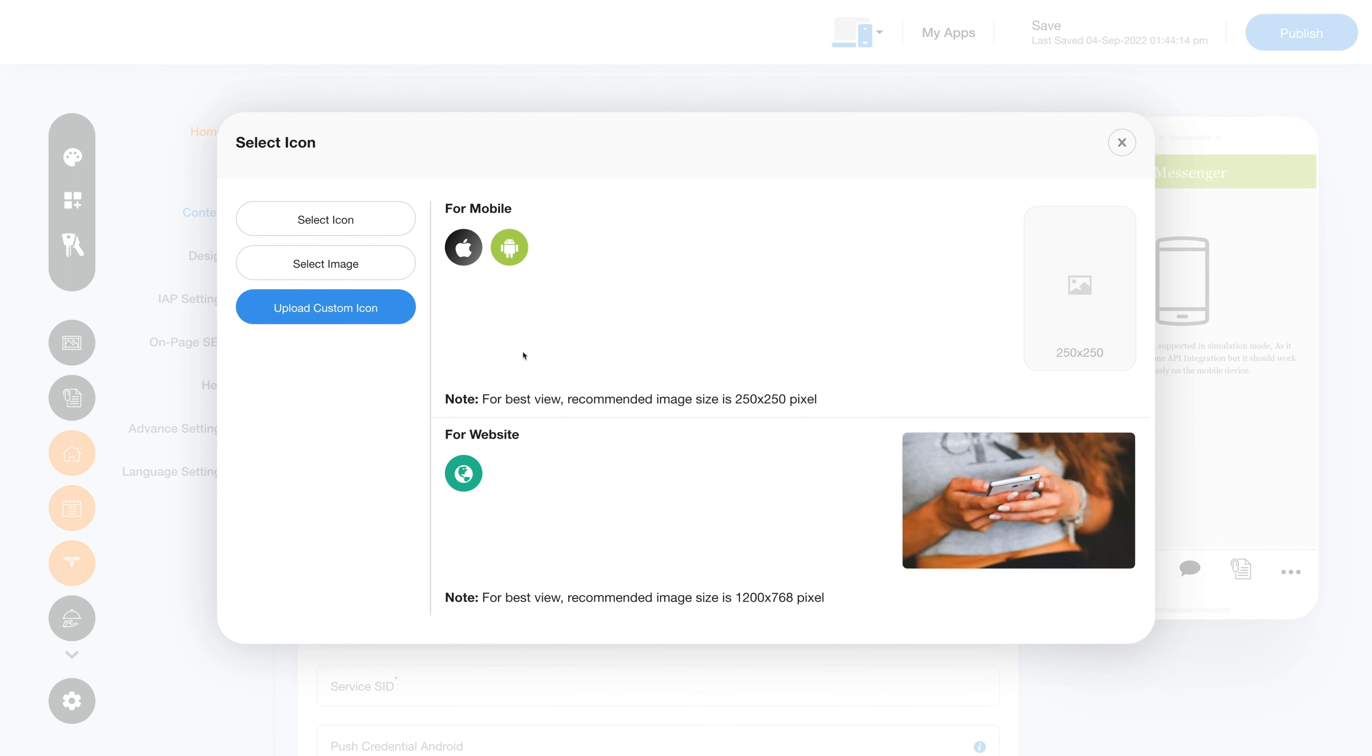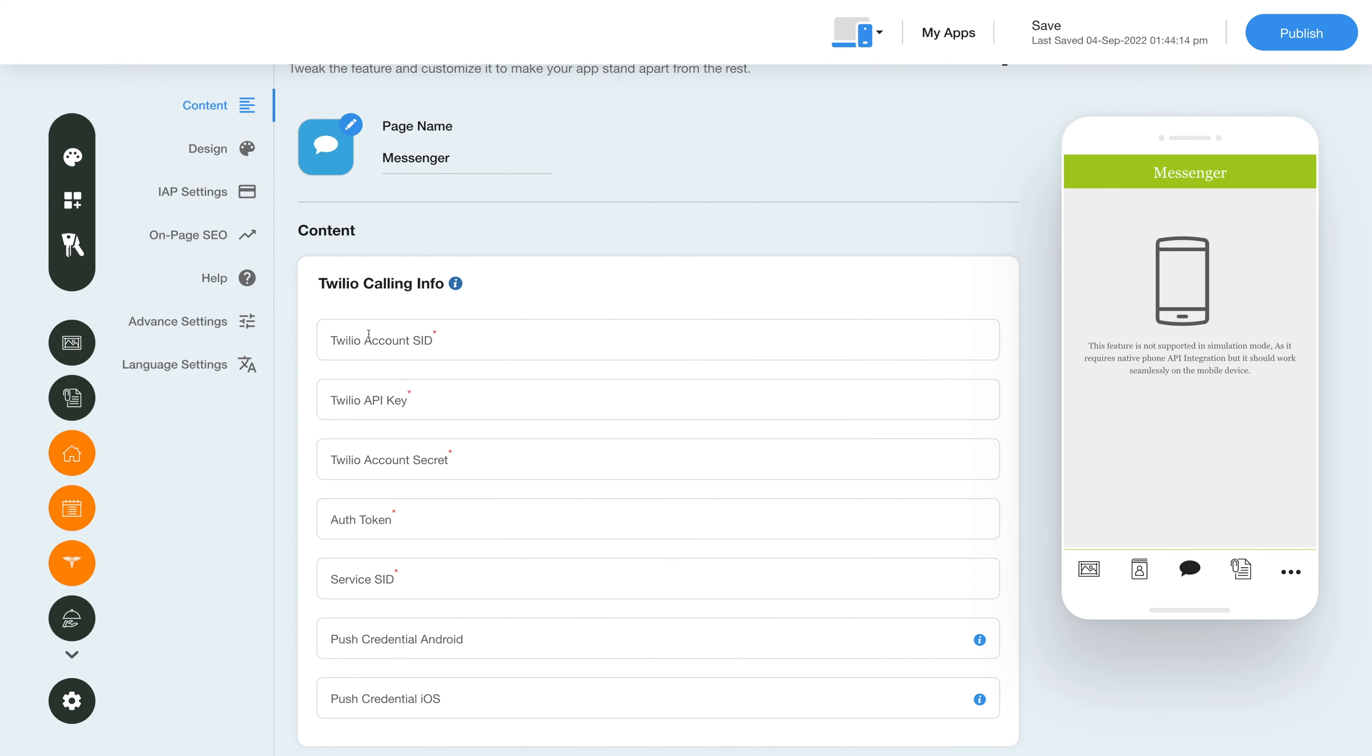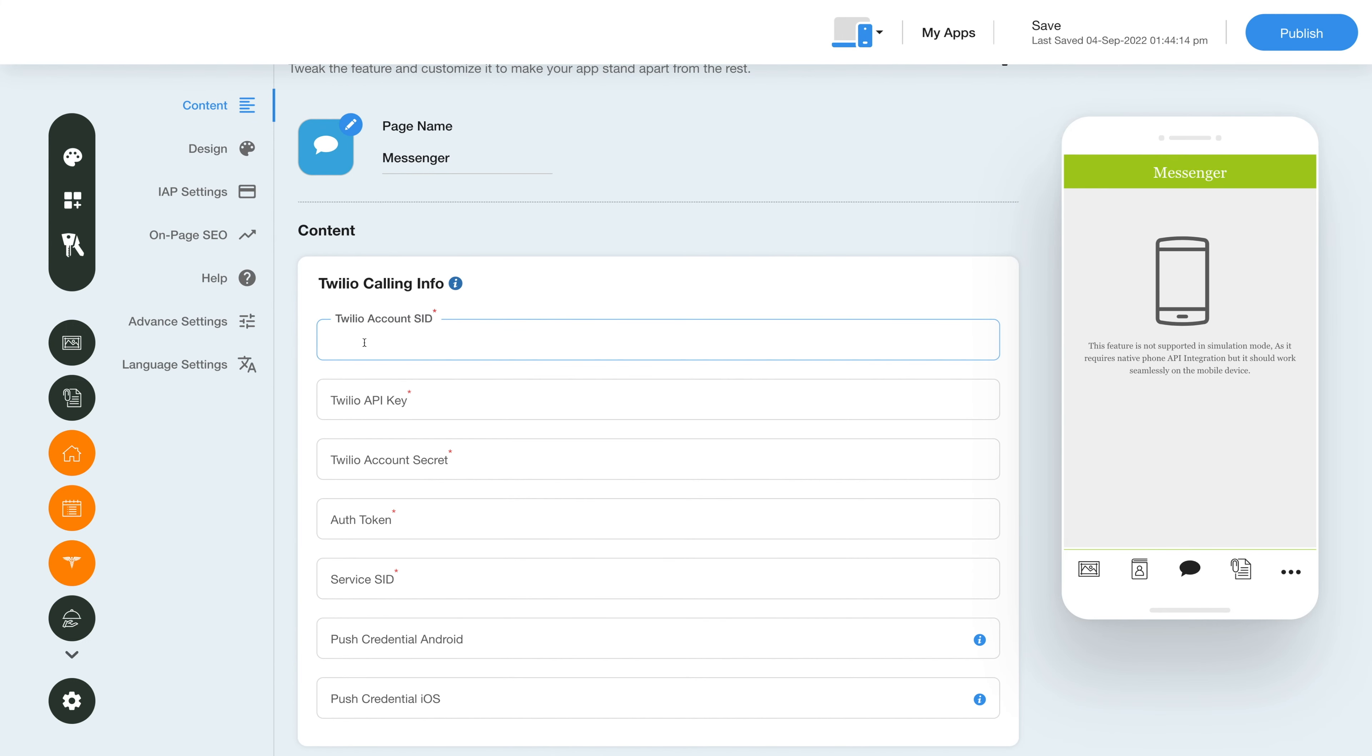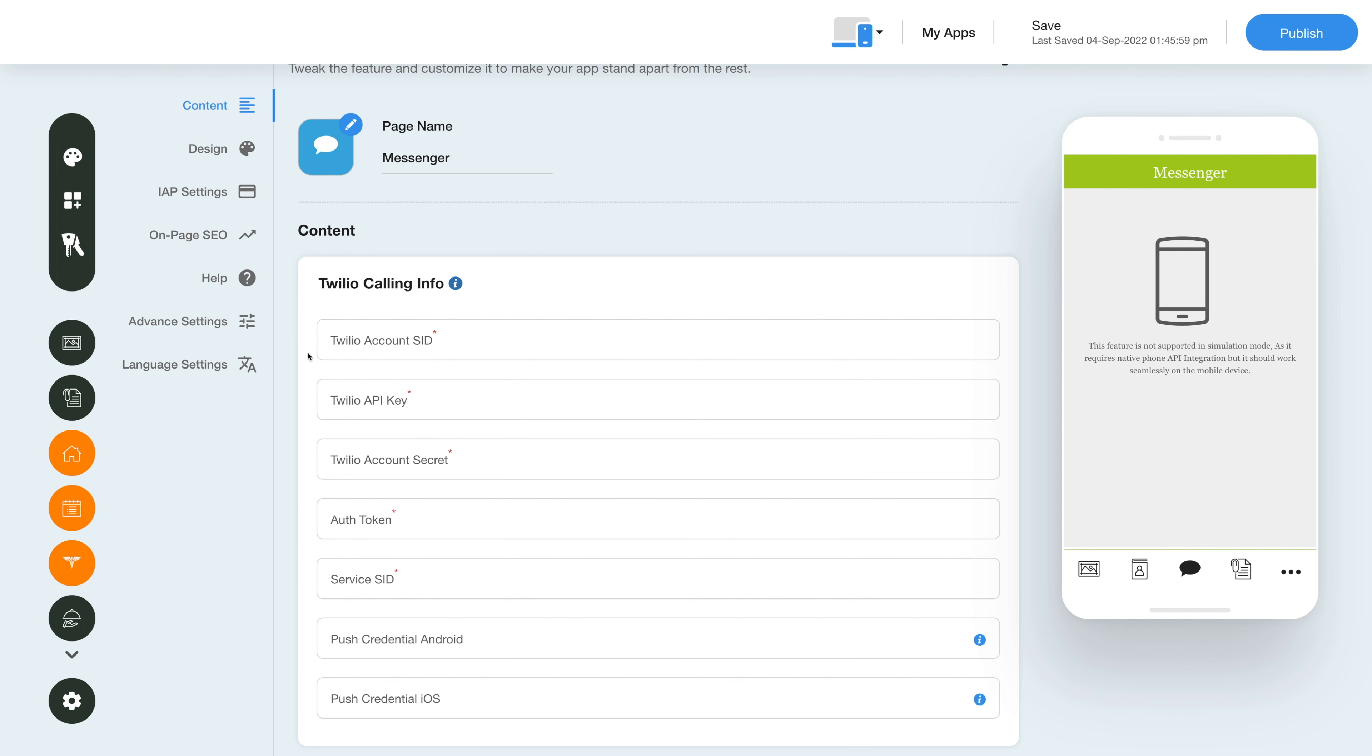You can also upload custom icon for Apple, Android, and website to make your app icon stand out. In the content section, you can fill out all the details under the Twilio calling info section like Twilio account SID, Twilio API key, Twilio account secret key, authorization token, service SID, etc. You can click here to refer to the tutorial for help if you need it.